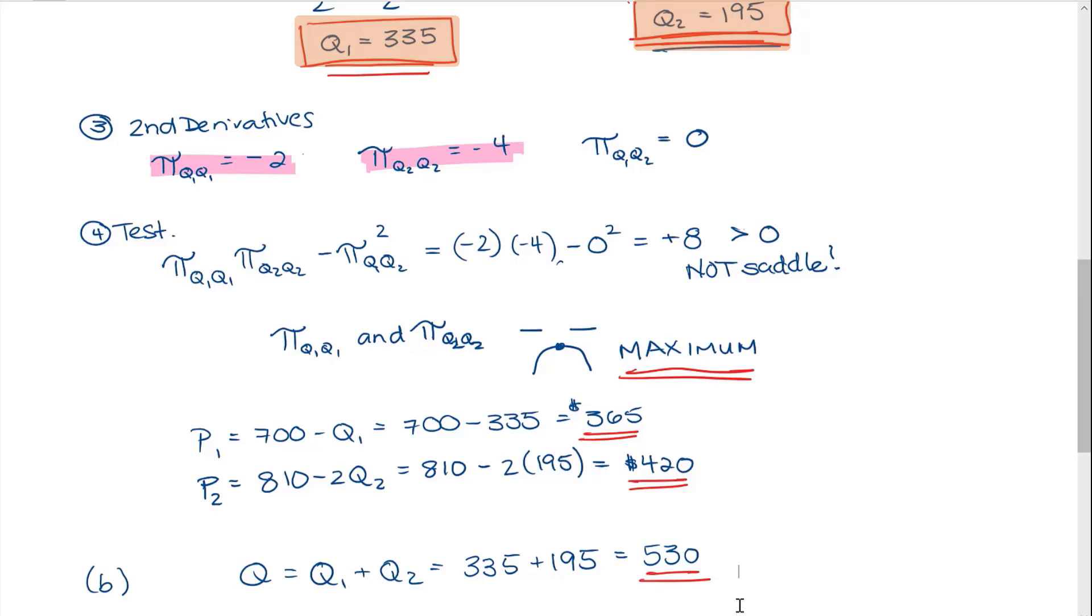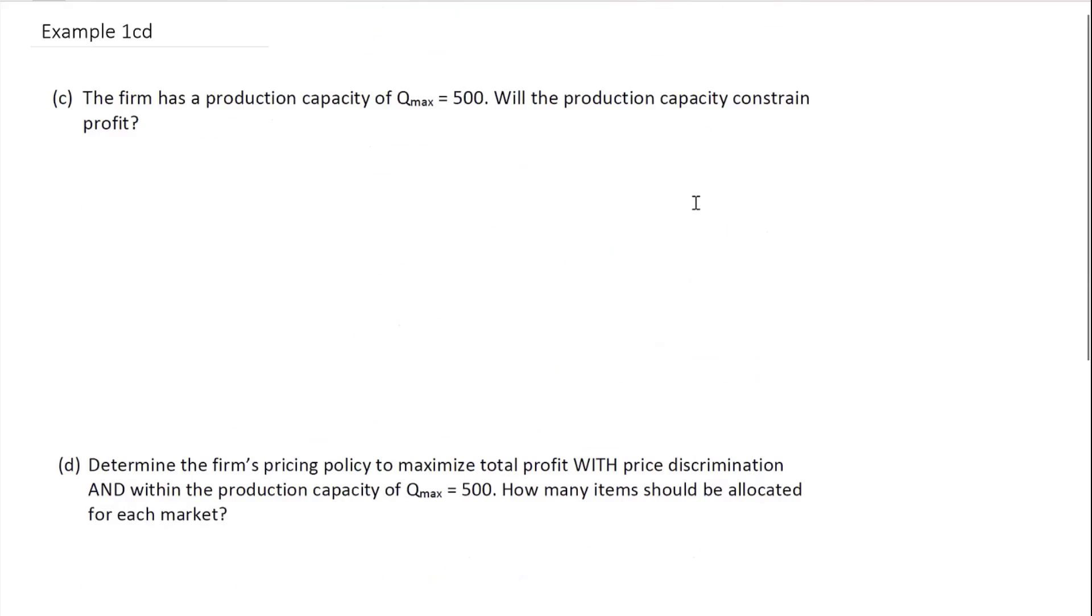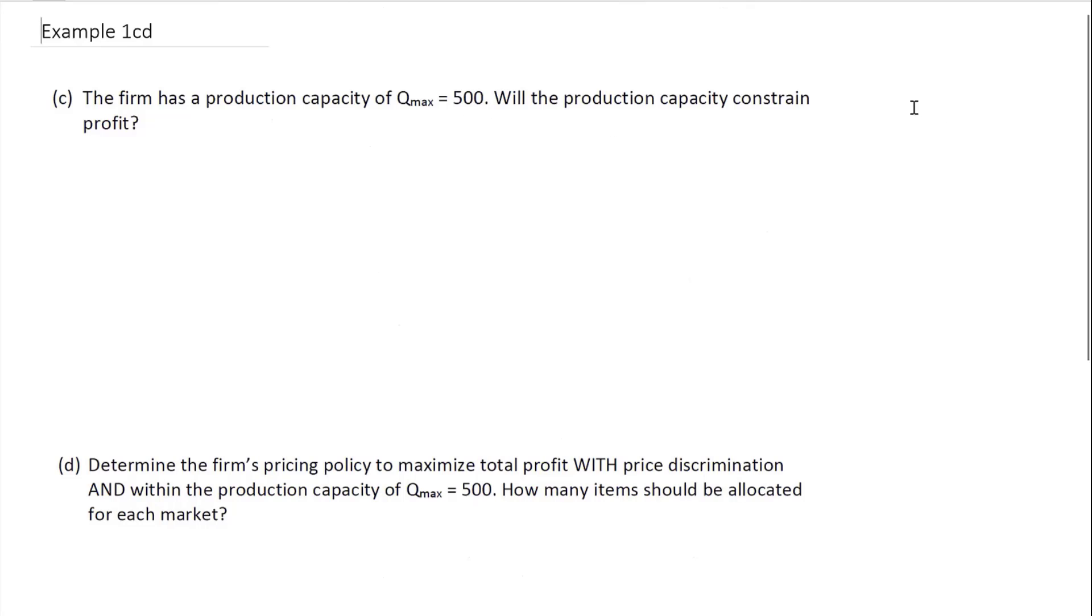That was our unconstrained optimization. There were no limits on Q1 and Q2. We're about to go in a new direction. The firm has a production capacity. Its maximum capacity is 500. Will the production capacity constrain profit?